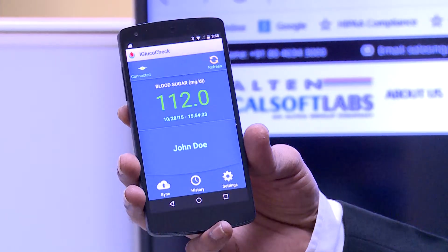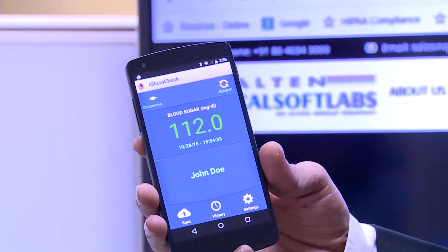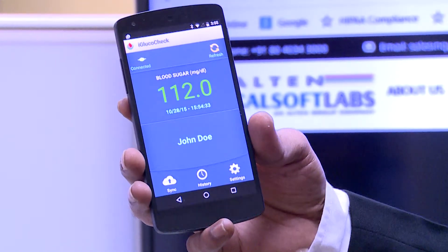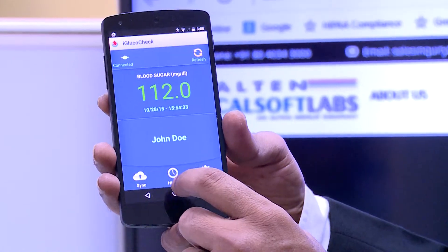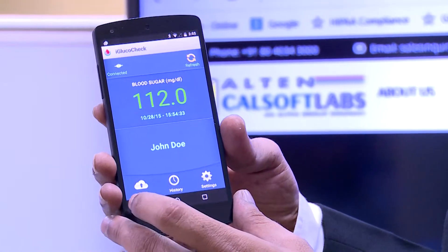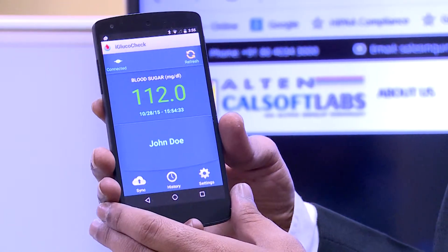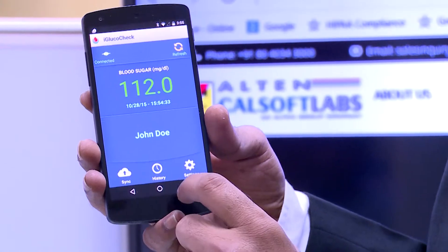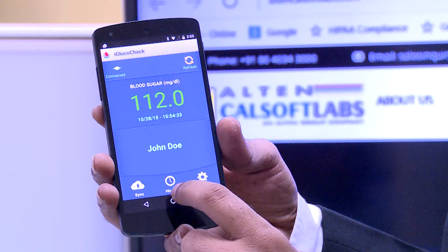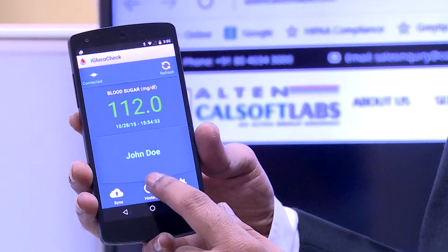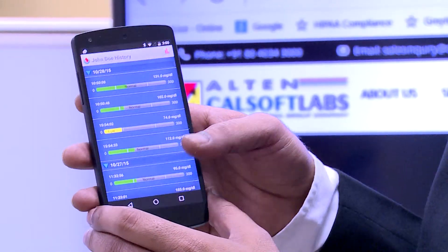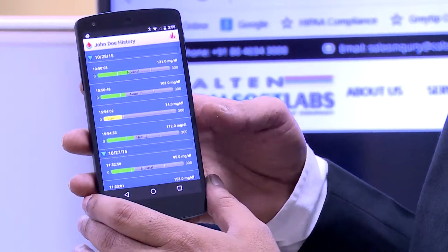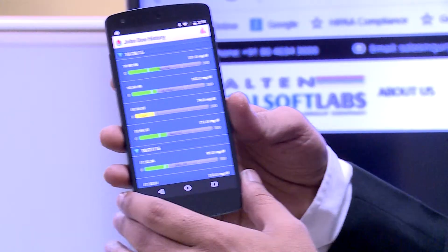For the patient or the user, the device also collects the historical data read from the glucometer device. So if a person wants to view the historical data, they could go and read the data.